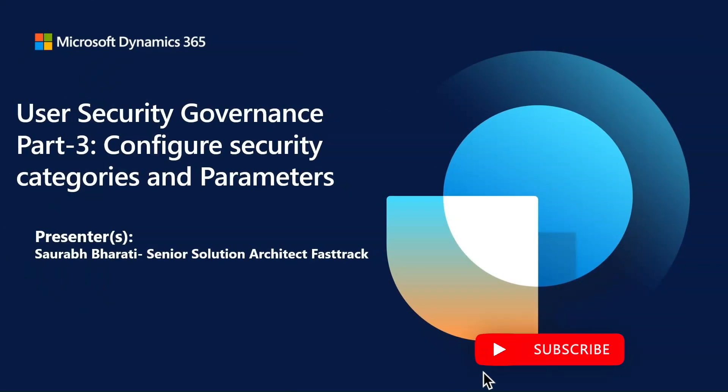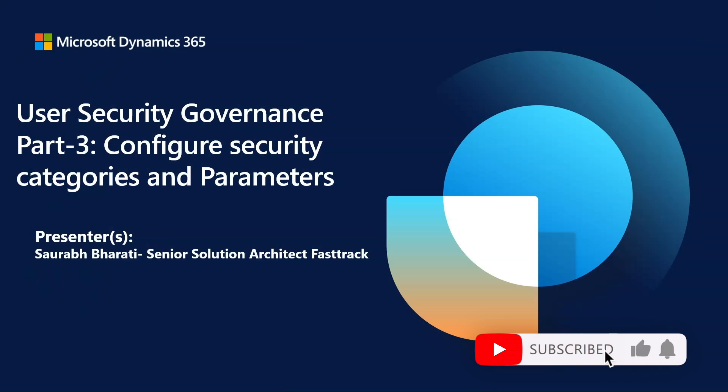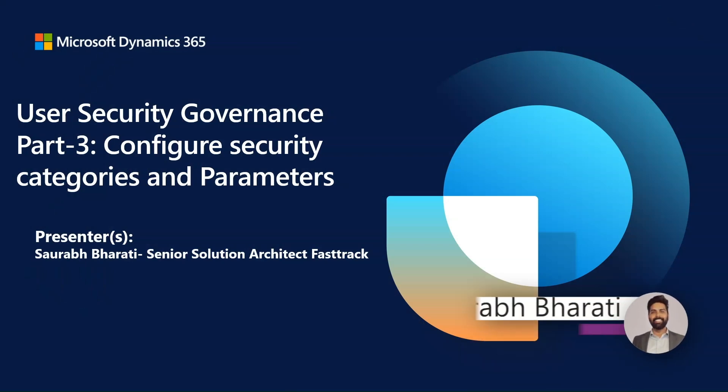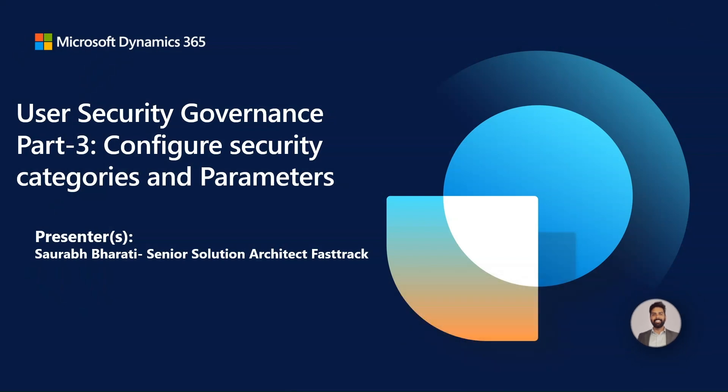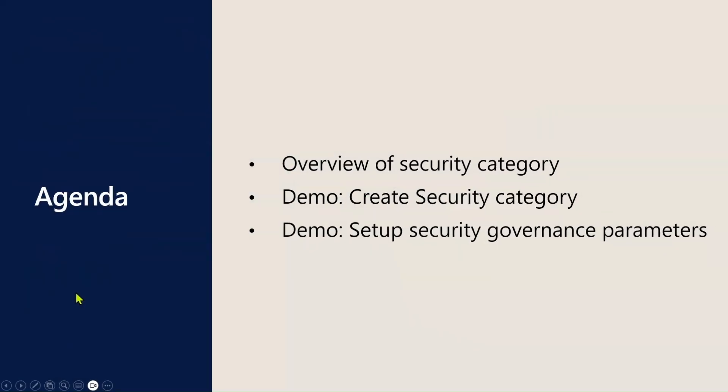Welcome everyone to Dynamics Bytes on User Security Governance, also known as USG. I am Saurabh Parthi, a Senior Solution Architect at FastRet. This is part 3 of Dynamics 3Square Bytes for USG.